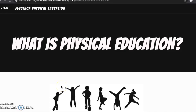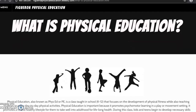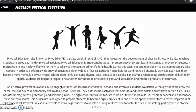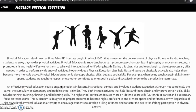So what exactly is physical education? As a brief breakdown, it is a class that is taught in elementary, middle, and high school that focuses on the development of physical fitness while also teaching students to enjoy day-to-day physical activities.